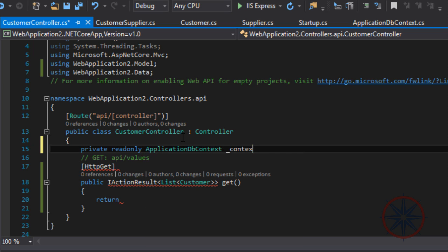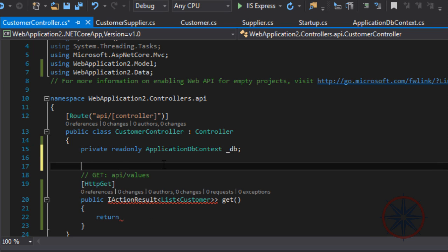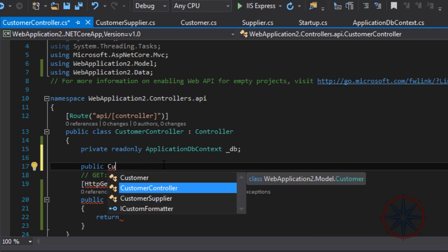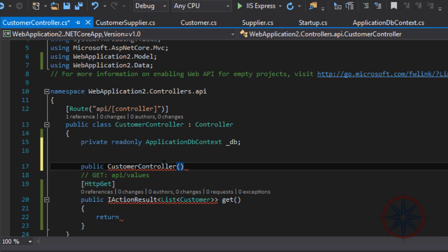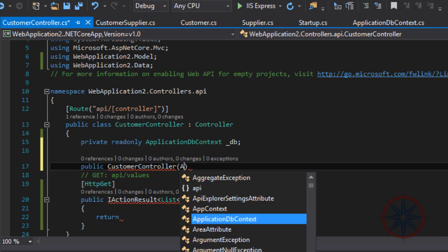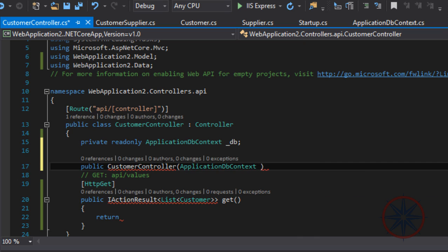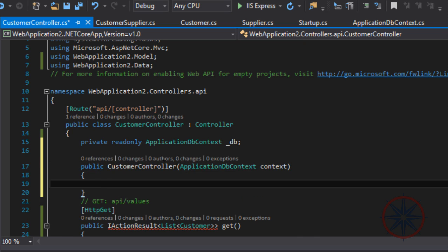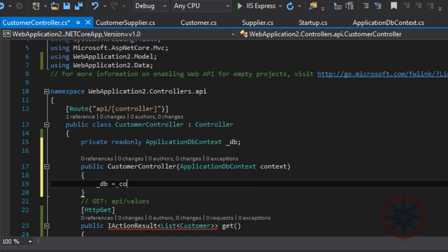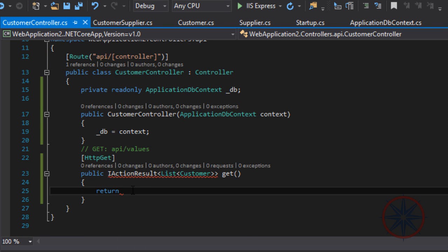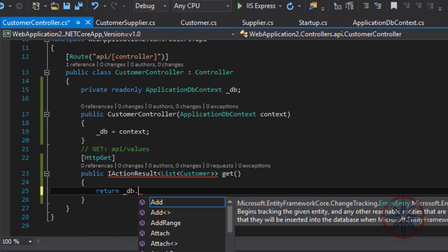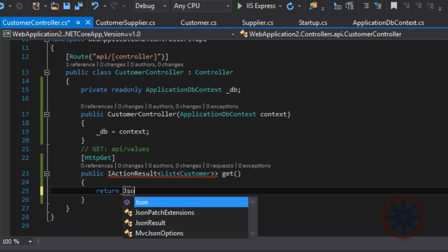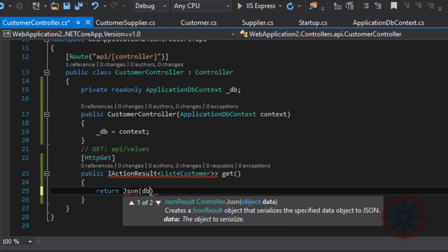Let's write our constructor and just pass the ApplicationDbContext as parameter. Now .NET Core will automatically inject an instance of ApplicationDbContext to the underscore db member variable in our class.